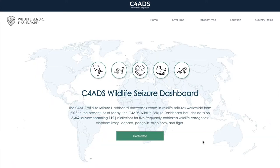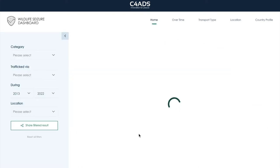Now that we've heard a bit about how the C4ADS Wildlife Seizure Dashboard works and the data behind it, we're going to walk through an example of seizure data analysis using the dashboard. One of the most common questions we're asked nowadays regarding our seizure data is about how the COVID-19 pandemic impacted wildlife seizures. So, let's begin and see what we can find out from exploring the dashboard.